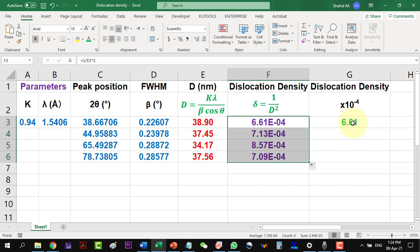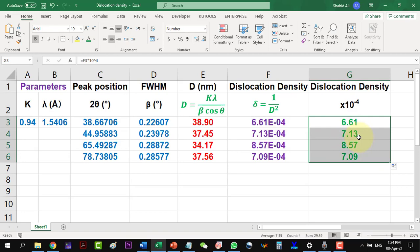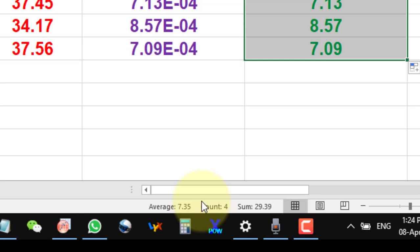In case we are interested in the average value of the dislocation density, then it is showing it here. Thanks for watching the video and stay tuned for more updates.